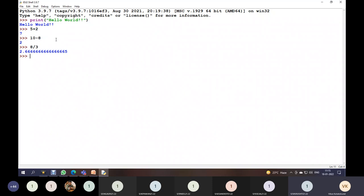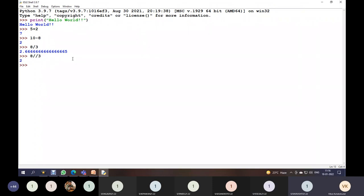Integer division means you do not obtain a floating point value. For that we use the double slash symbol. Writing 8 double-slash 3 gives the result 2, because integer division returns only the integer part. The single slash is called float division.